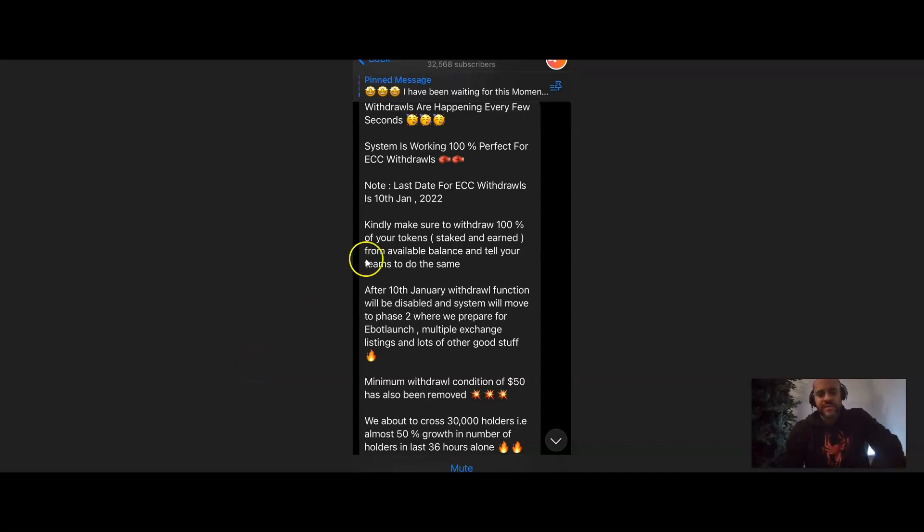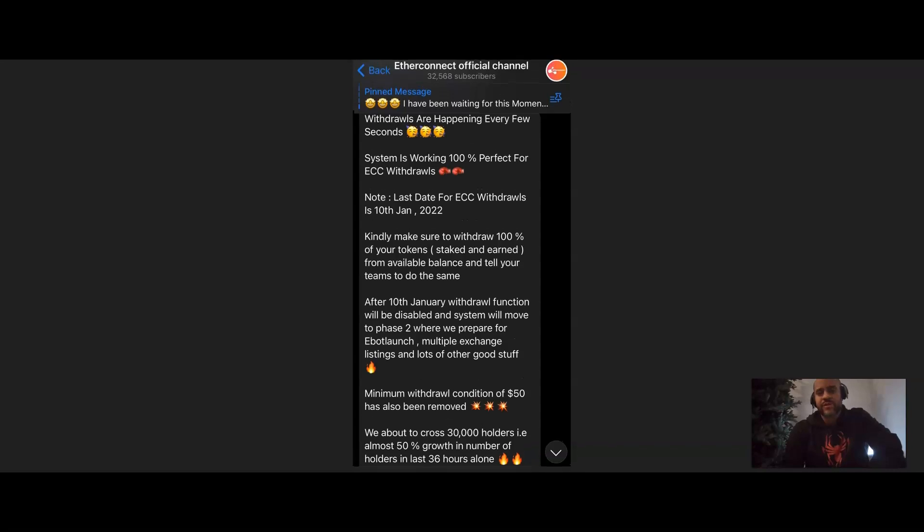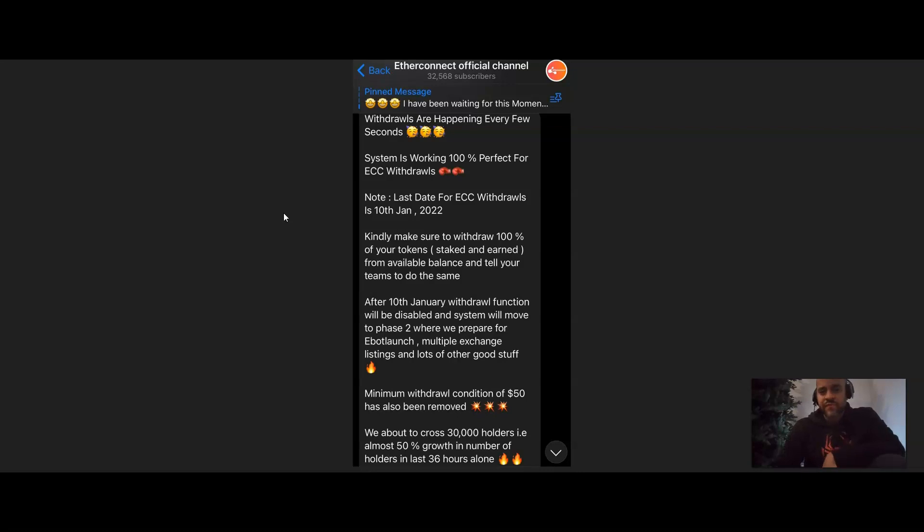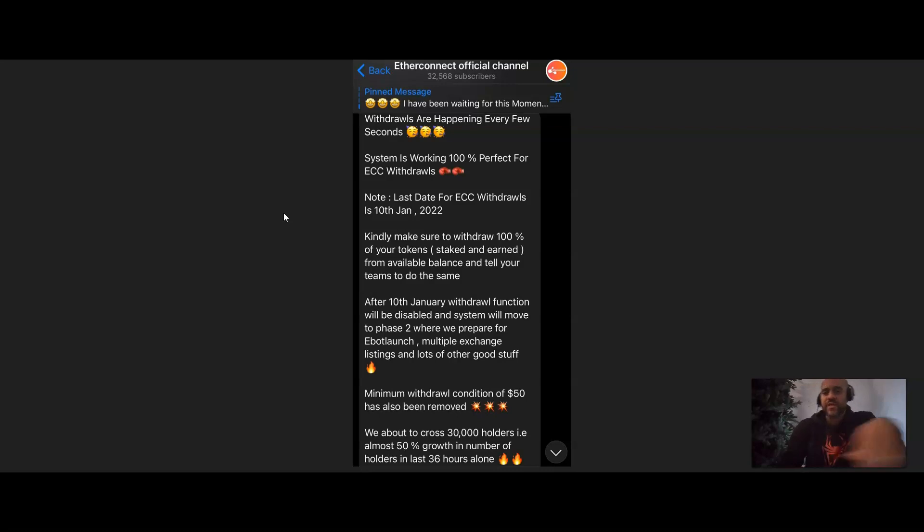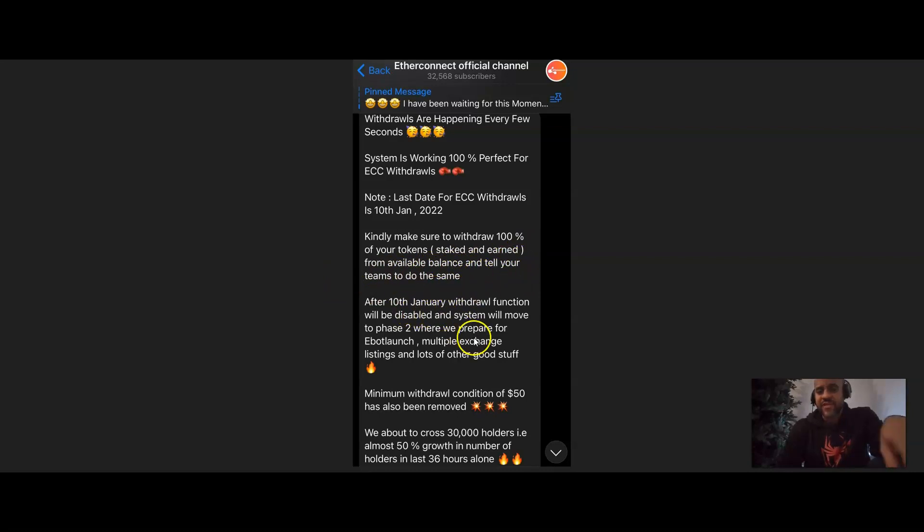So this is the official information in the Telegram group on the EtherConnect official page, and there's been an update that I've got you guys to see. BASIS says that withdrawals are happening every few seconds. The system is working 100% perfect for ECC withdrawals. Note, the last date for ECC withdrawals is going to be the 10th of January 2022, and I record this. Today is January 6, 2022, so you guys want to make sure that you take advantage of this information and take action as soon as you can.